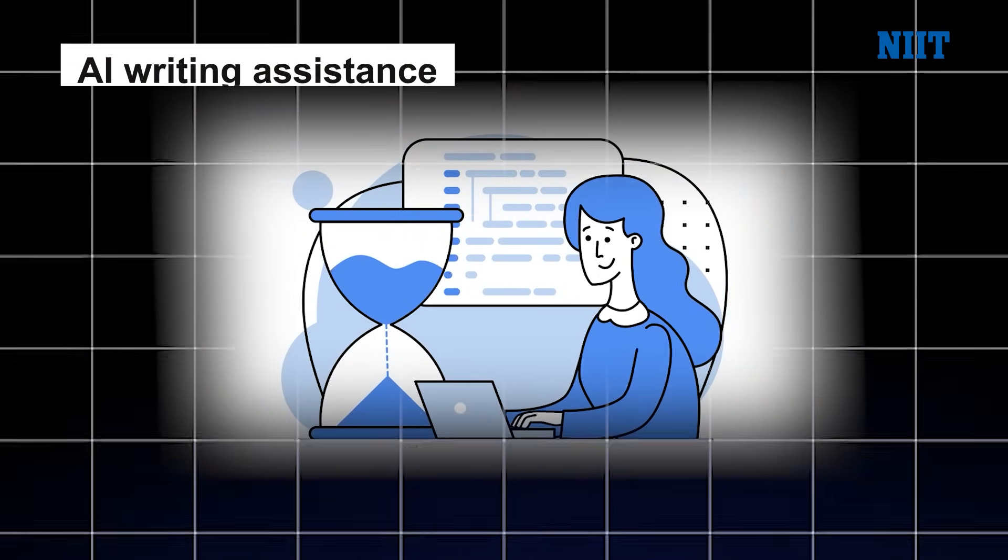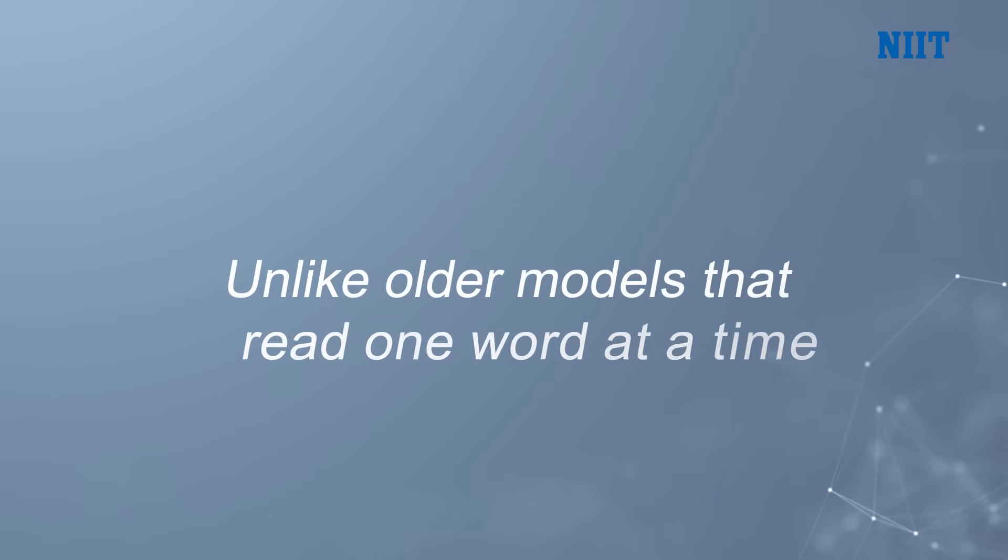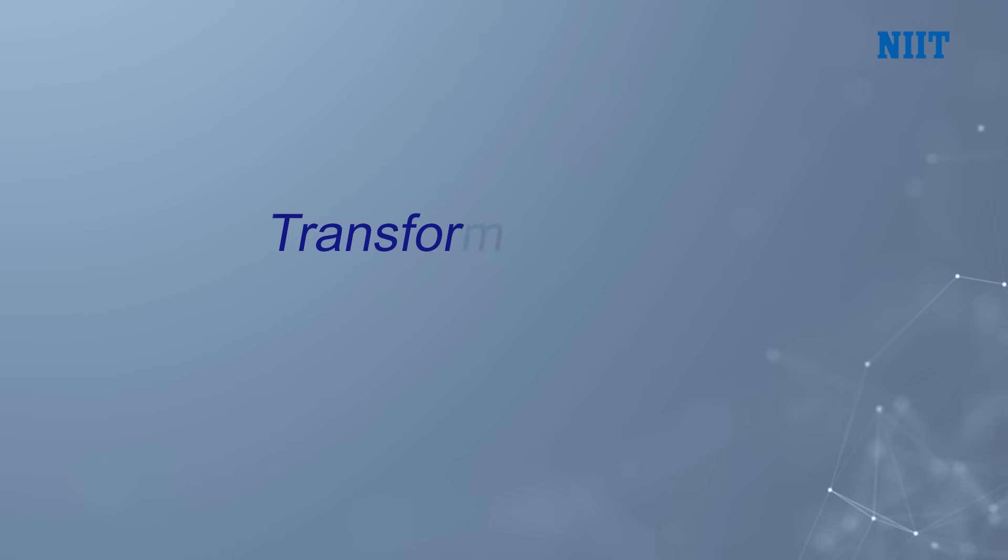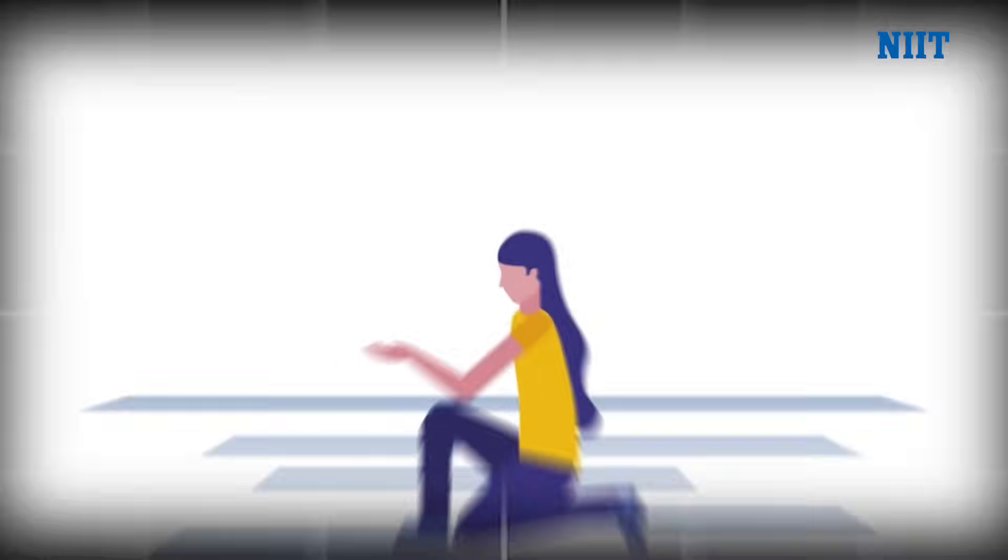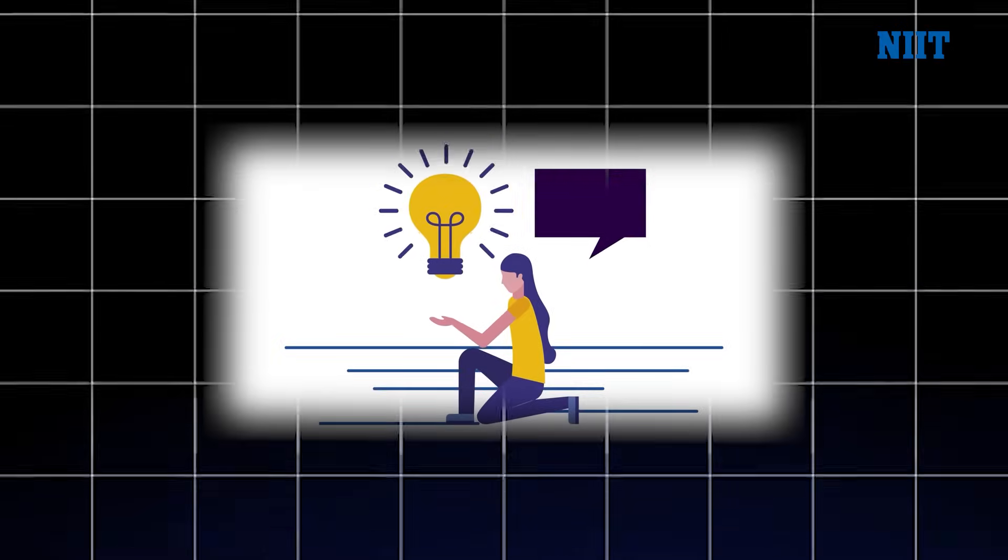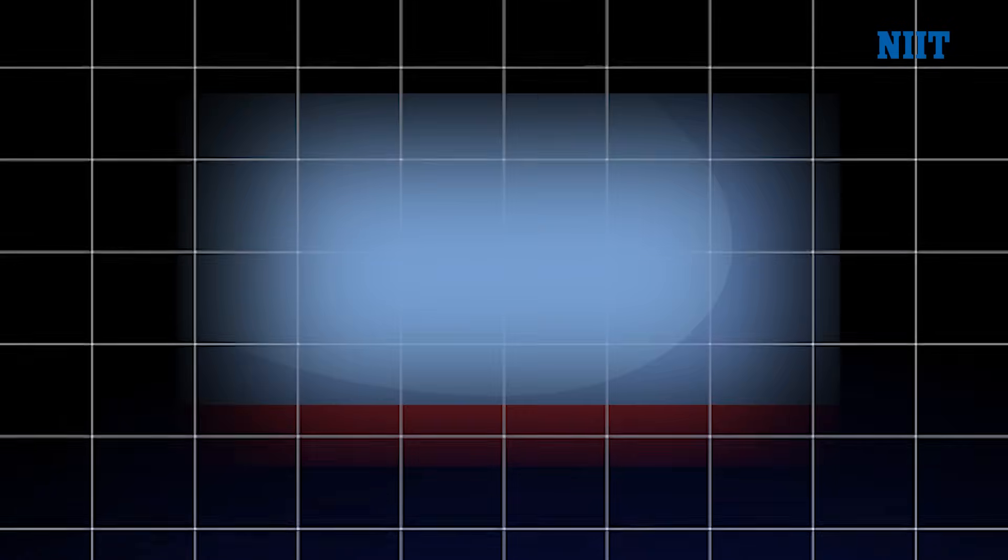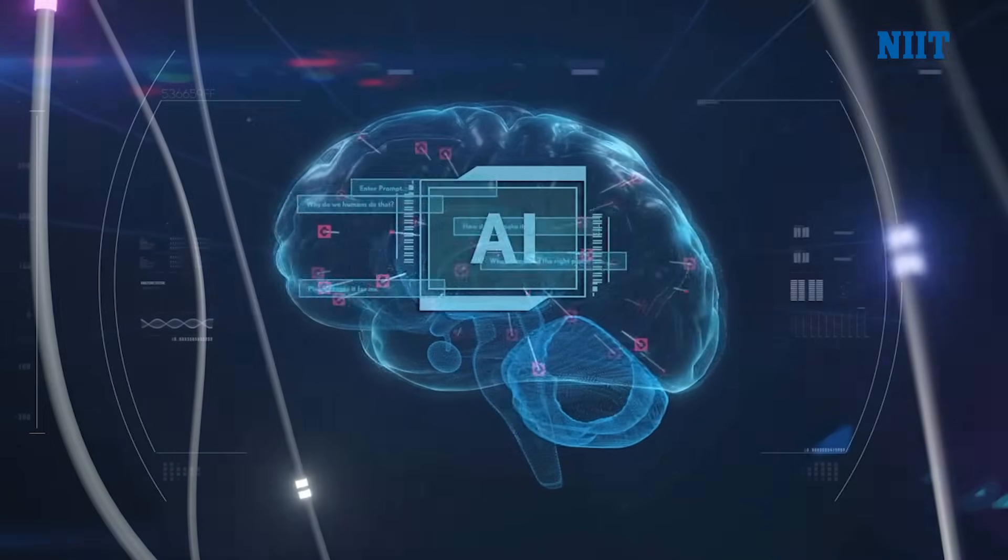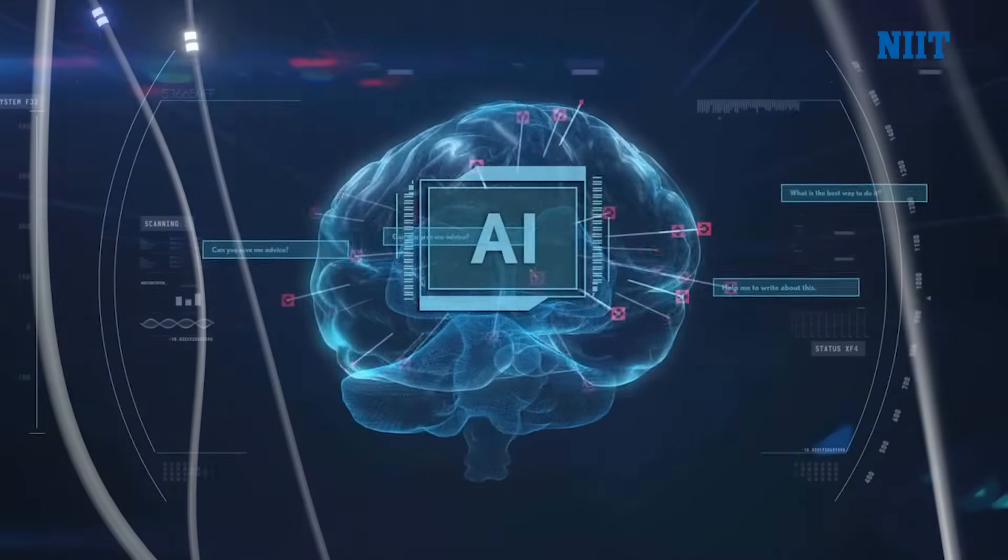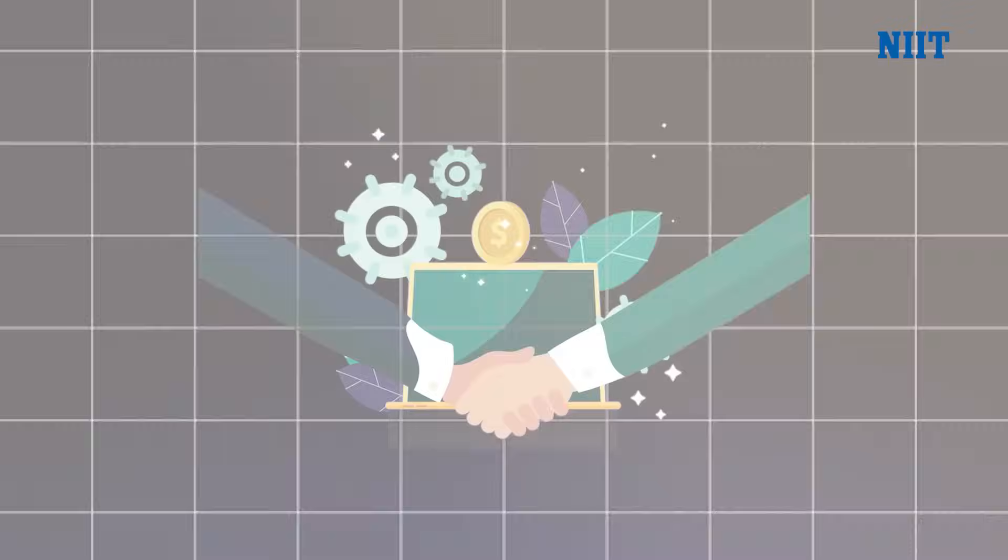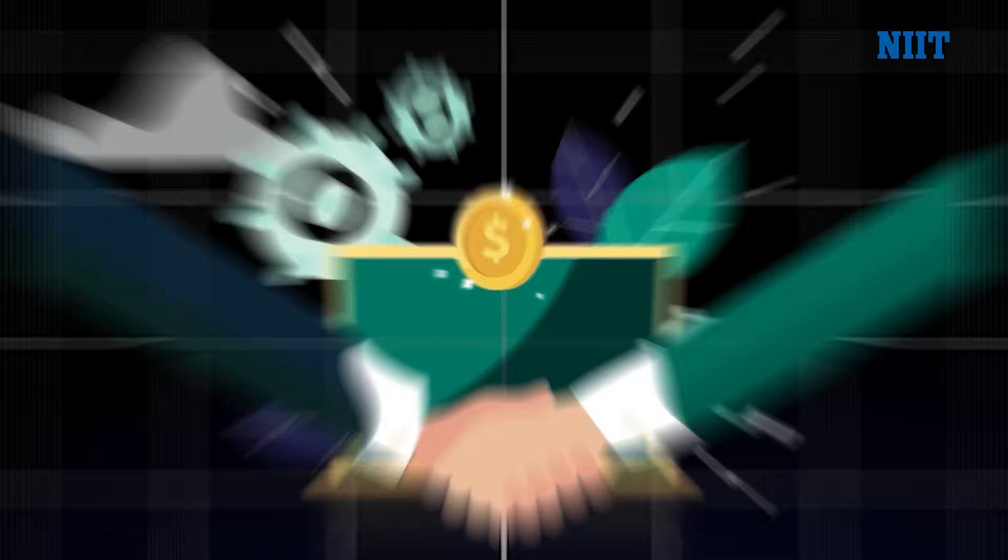Here's the cool part. Unlike older models that read one word at a time, a Transformer takes a whole sentence at once. That means it can grasp meaning, tone, and context all together just like humans do. And that is the secret sauce behind why modern AI feels so fluent, helpful, and even a little magical.